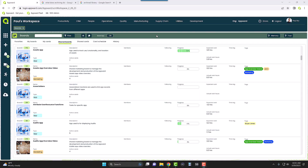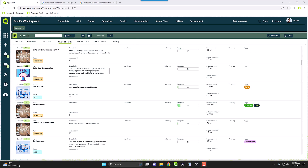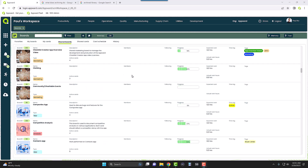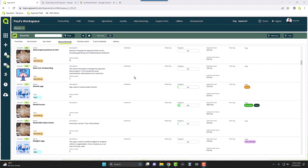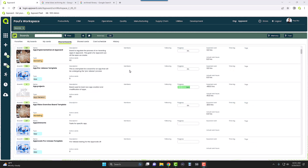I can show you a couple of examples of how to archive and unarchive a board, so just follow me. Here on our screen we have this boards application. As you can see, these are all the different types of boards that are currently in use and not archived.